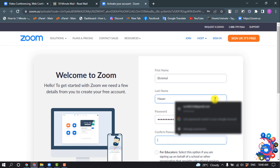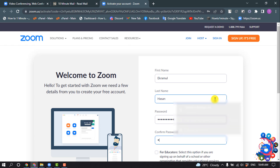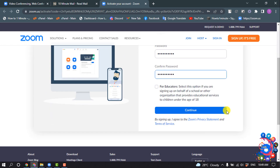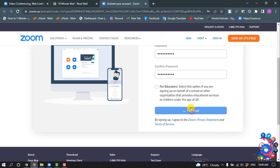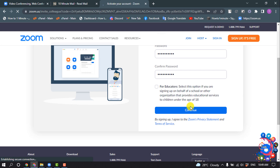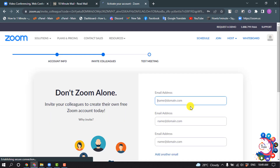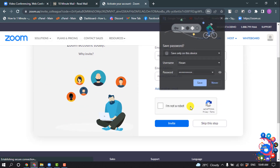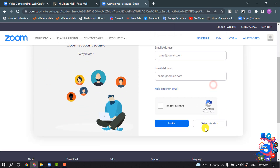Confirming the password and clicking on Continue. Then I'm skipping this step.